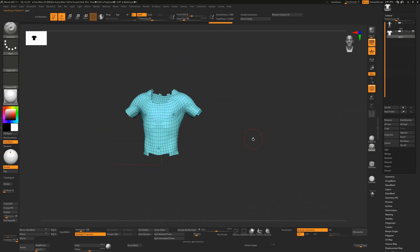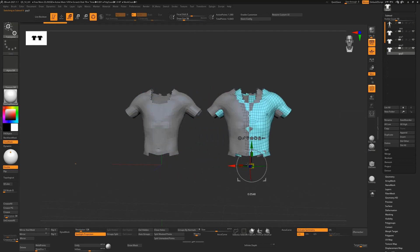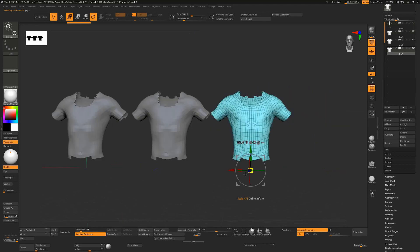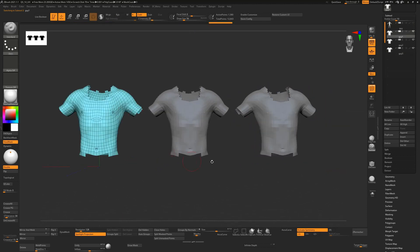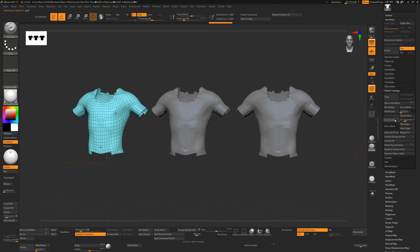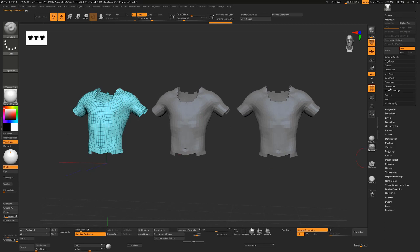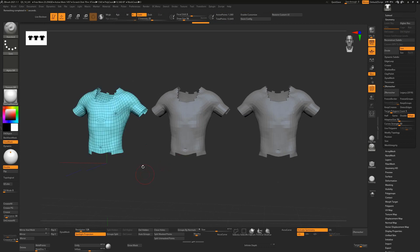I'm going to create some duplicates with Ctrl-Shift-D and move them to the side to show different ways to clean this up. The first issue is the jaggy edges — if you try to use ZRemesher without fixing them, ZRemesher looks at the edges and tries to respect them when doing the retopology. So you need to clean this up before you use ZRemesher.